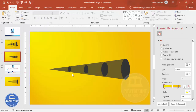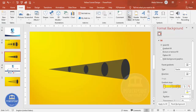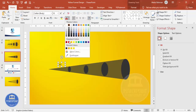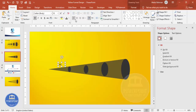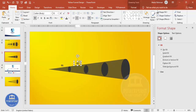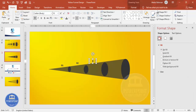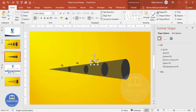Now you can add the option numbers. Go to Insert Text Box and type 01. Use the same font color, make it bold and center-aligned. Press Ctrl+D to duplicate for the second option, duplicate again for the third option, and duplicate once more for the fourth option.